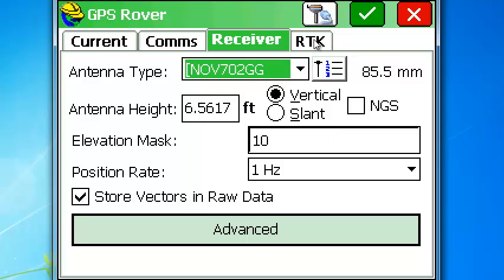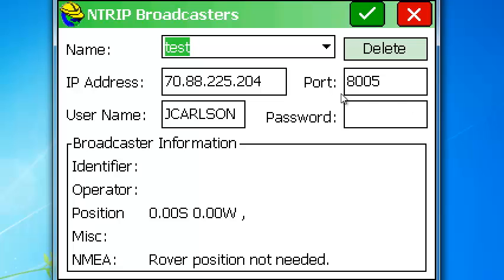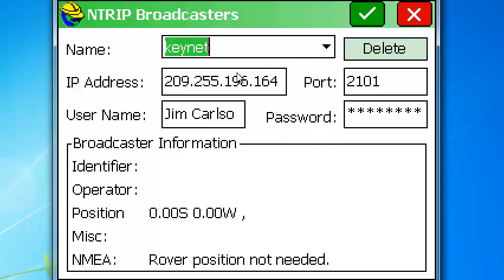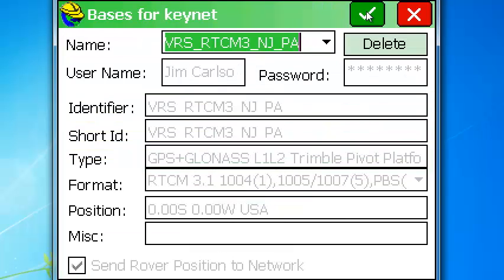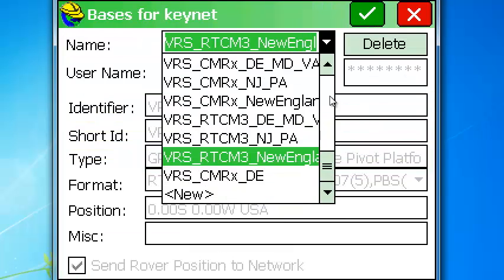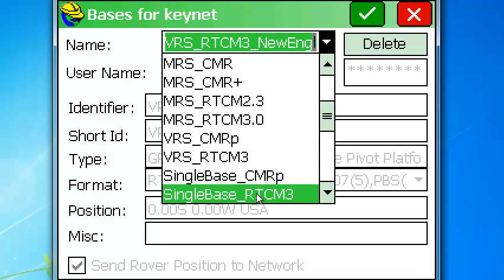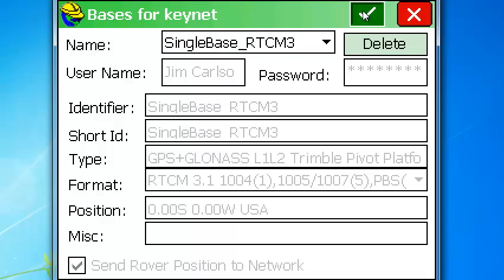We're going to go over to RTK tab. And here we're going to configure this. This is correct. Data collector internet and NTRIP or RTCM 3.0. And we're going to pick the icon here. And we're going to put in keynet and that is correct. And everything is correct there. We're just going to pick OK. And we're going to see about connecting to RTCM 3. So we pick OK.